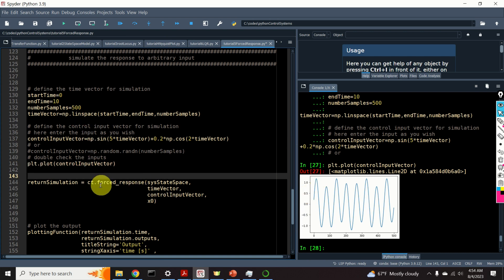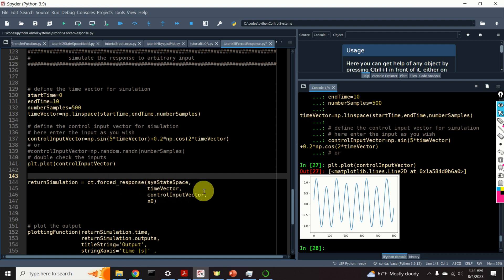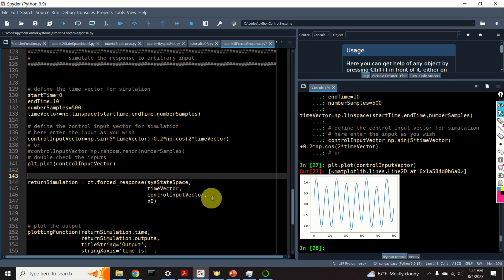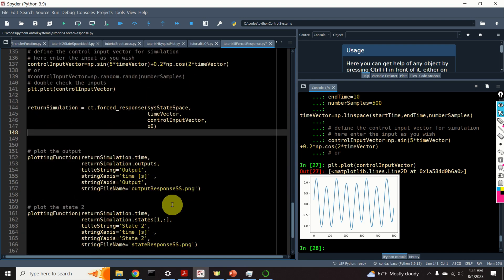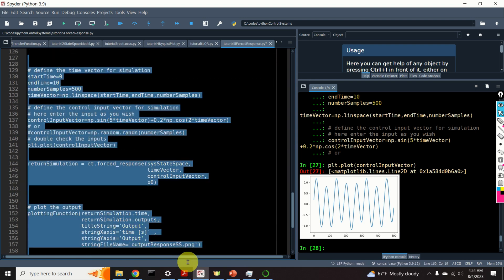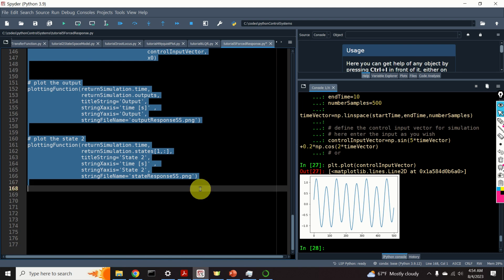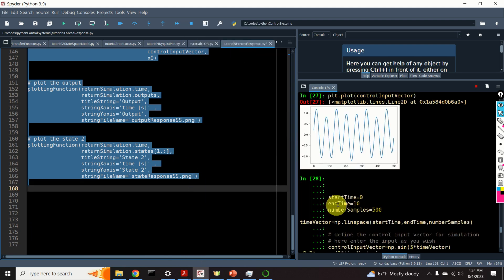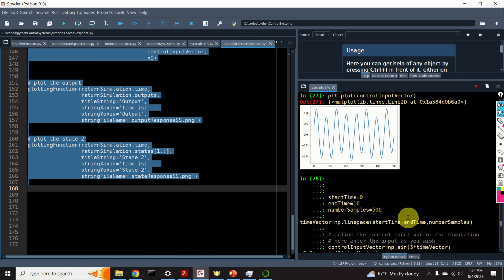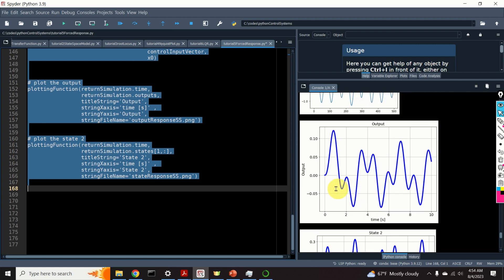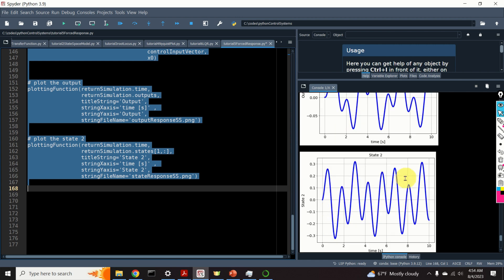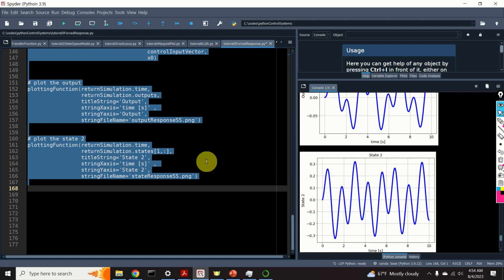Again, we use the 'forced_response' function, specifying the state-space model, time vector, input vector, and initial state. We plot the result. Here's our output and here's our second state.